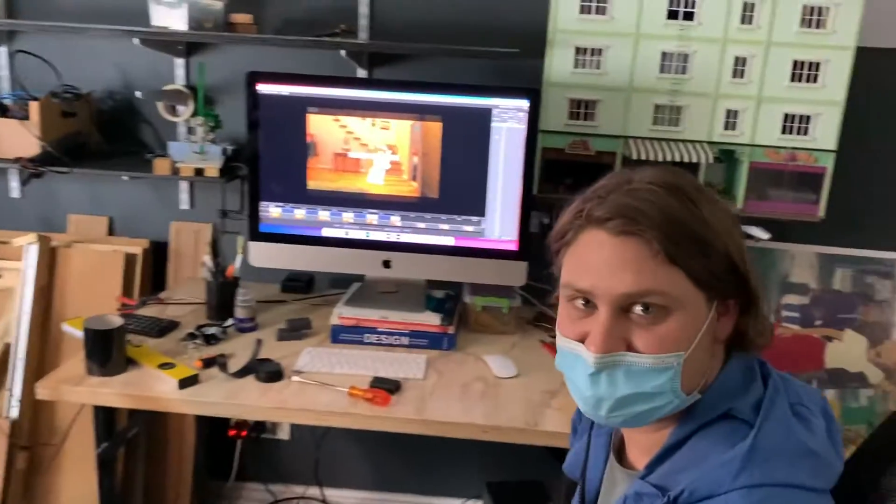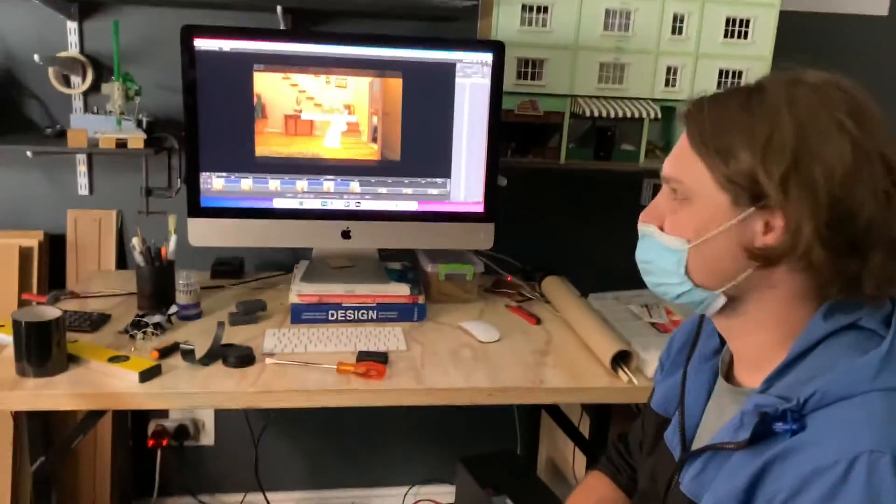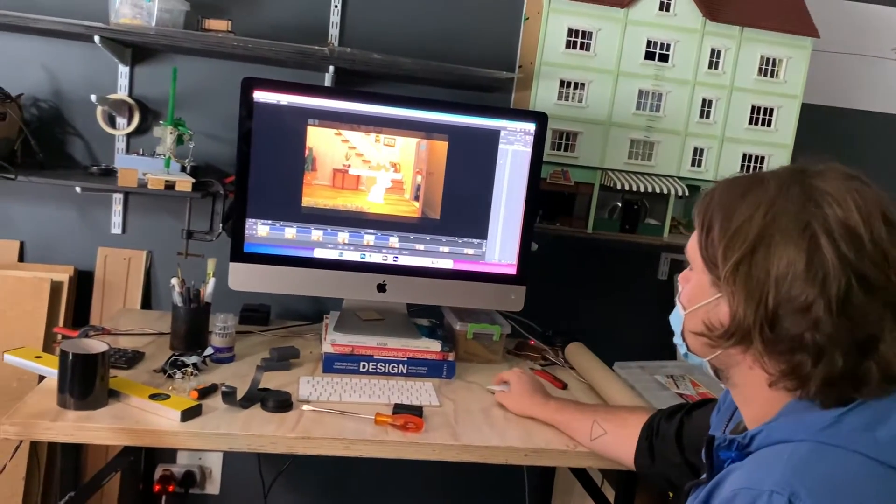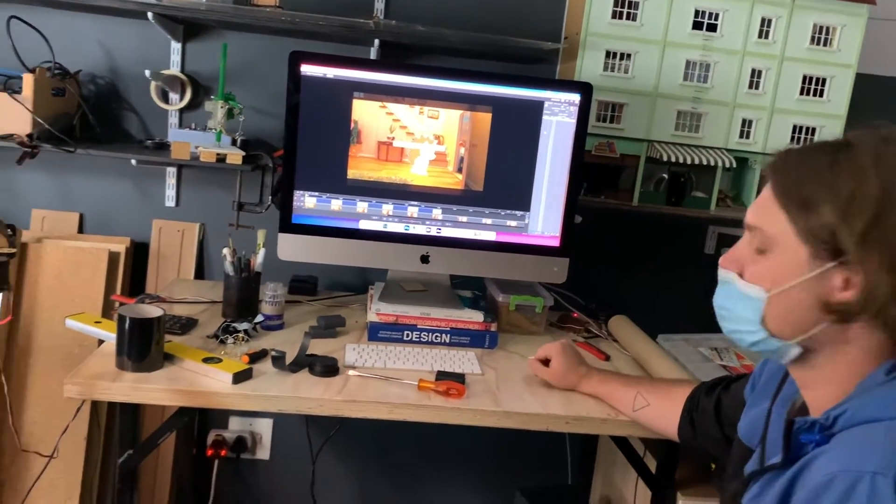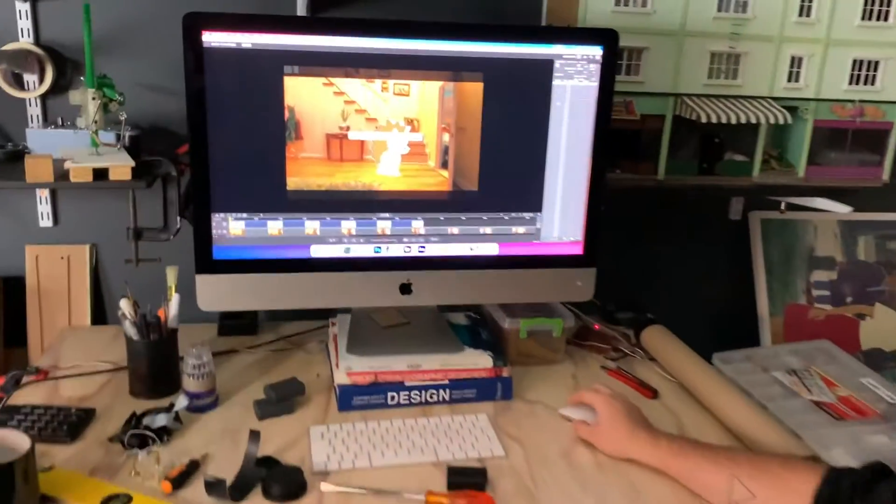So over here we have Thor. Thor does most of the background shoots for us. He's the DOP. So what do you got here for us, Thor?